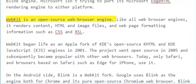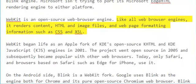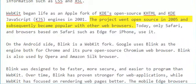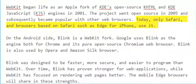WebKit is an open source web browser engine. Like all web browser engines, it renders content — HTML and image files — and web page formatting information such as CSS and XSL. WebKit began life as an Apple fork of KDE's open source KHTML and KDE JavaScript engines in 2001. The project went open source in 2005 and subsequently became popular with other web browsers. Today, only Safari and browsers based on Safari, such as Edge for iPhone, use it.